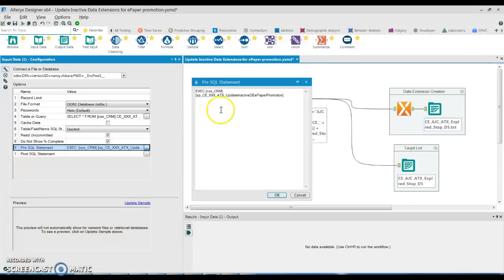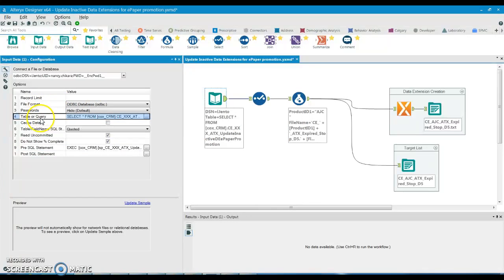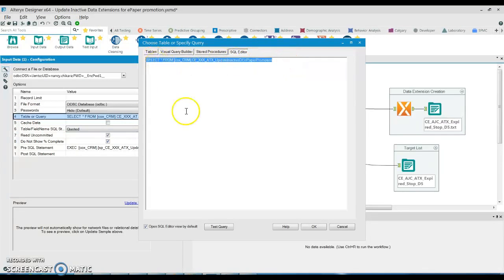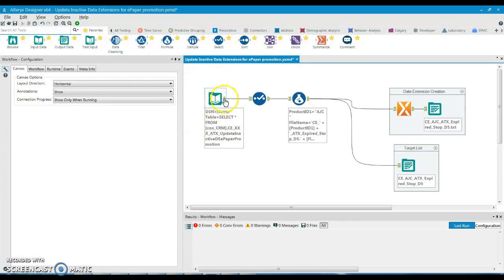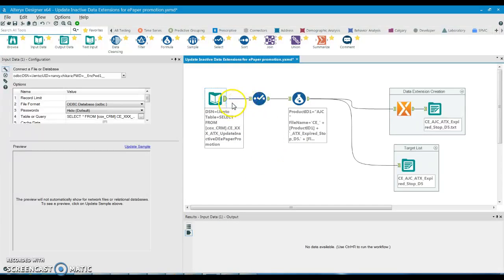The stored procedure is written under the pre-SQL statement to fetch data. To pull the data, a simple SELECT query is written under the table or query section. The database connection is set with the read uncommitted checkbox checked, so the input node is completely configured. Later, when executing the workflow, you can see the state or stage the workflow is at.